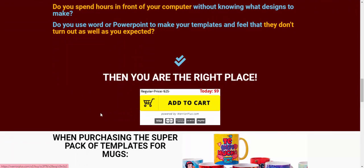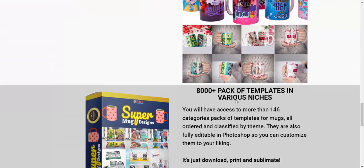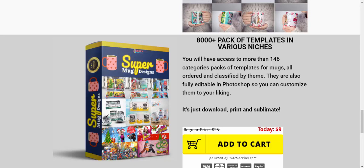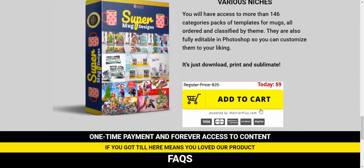Then you are in the right place. This is a pack of 80,000 templates in various niches. You will have access to more than 146 categories of mock-up templates, all fully editable in Photoshop. You can customize them — just download, print, and submit. Add to cart.